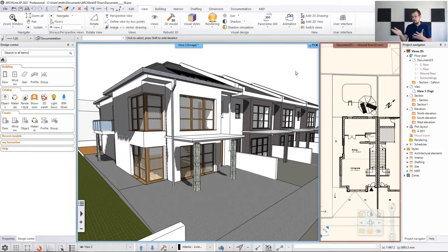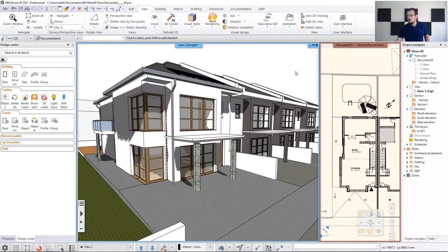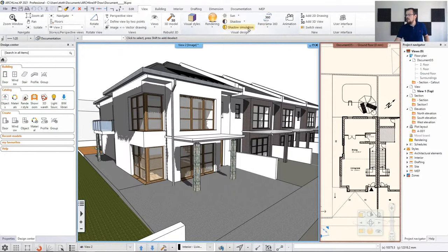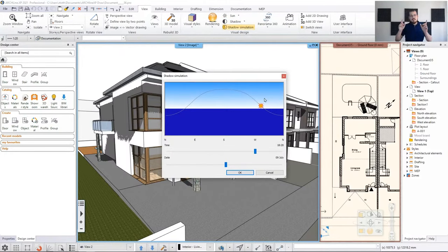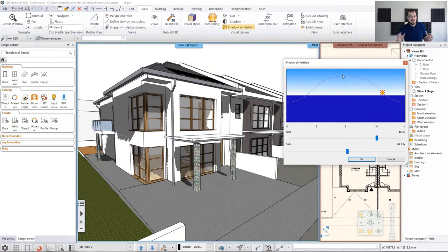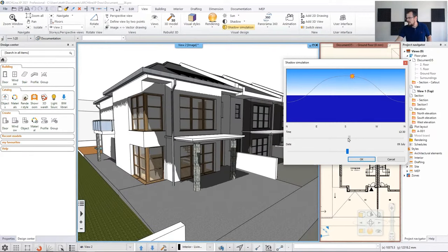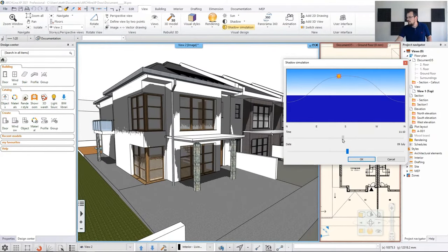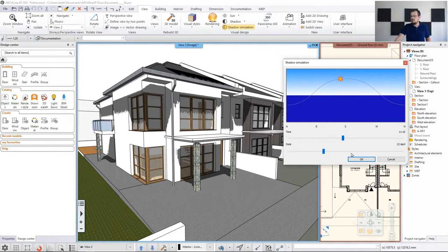If you want to go with the original sun settings to keep accuracy and find another time of day to give a better look to your model, go to Shadow Simulation. Here you can fine-tune the time of day and the date. Let's move this window out of the way so we can see where the sun is moving. Let's say we want 11 o'clock, and the date should be around the end of April.